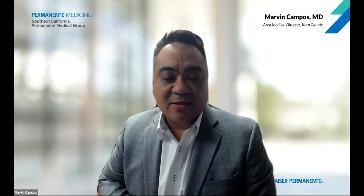I'm Dr. Marvin Campos, the area medical director for Kaiser Permanente in Kern County. And welcome. KP is a proud sponsor of the Kegley Institute of Ethics since 2010 and I'm grateful for our continued strong partnership throughout the years.